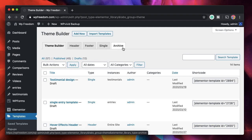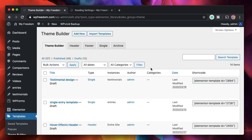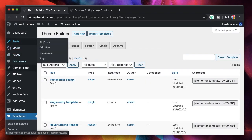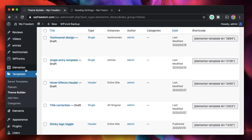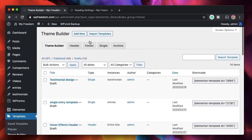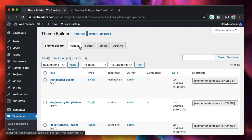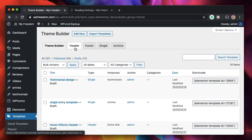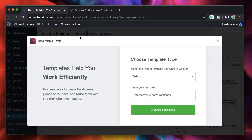the third section is single, and the fourth is archive. Don't be confused between these and regular templates. Whenever you create a template in Elementor it stays within your Elementor template section, but theme builder is a bit different. When you're creating a header, you're essentially telling WordPress not to use the header that comes from a theme, but rather use the header you're defining with Elementor Pro.